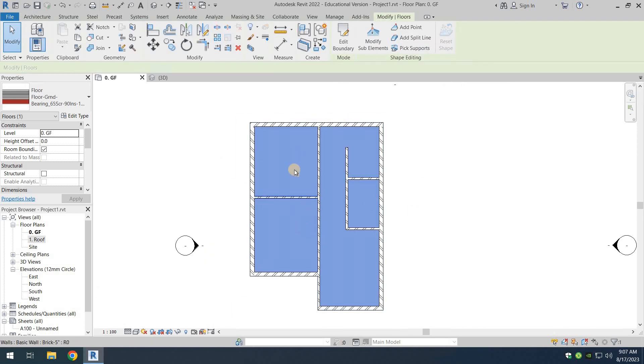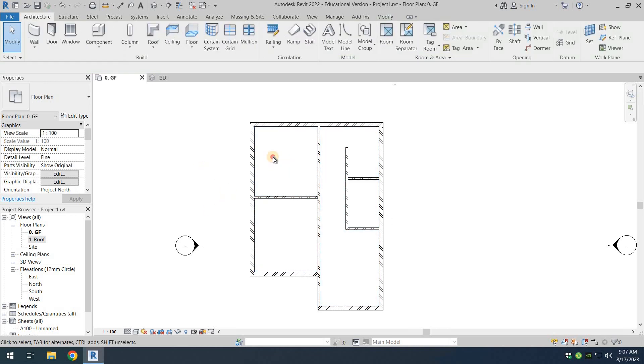And as you can see, the floor now has been drawn. So we have the floor slab there. Now if you want to select the floor slab again, you'll see that you cannot select the floor slab even if you click on some empty space because we are not allowing it to select.